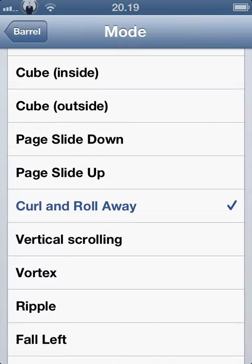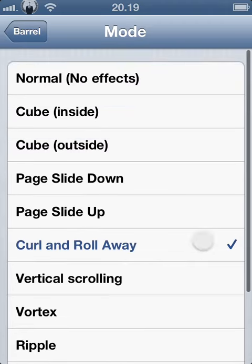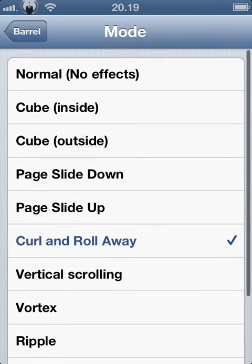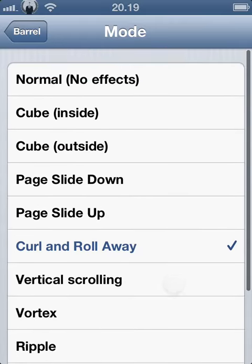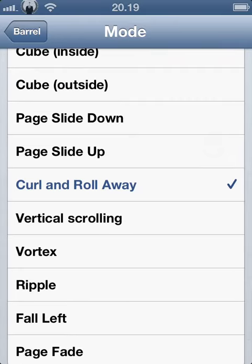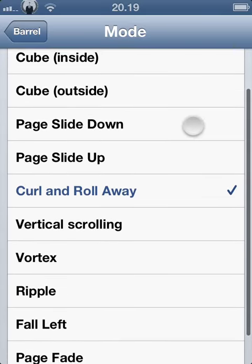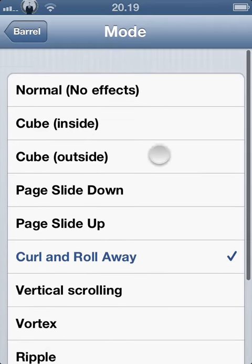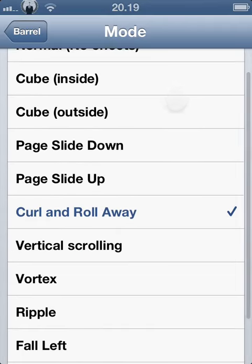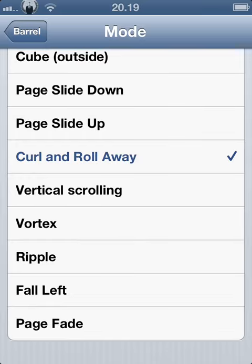I prefer Curl and Roll Away because it's just cool. You can pick all these — it's kind of cool. I like the Cube one, and Curl and Roll Away, and Vortex and stuff.